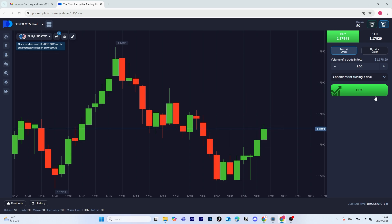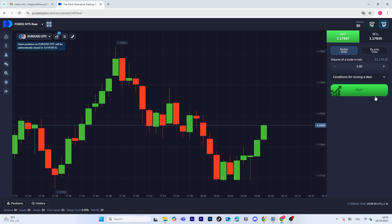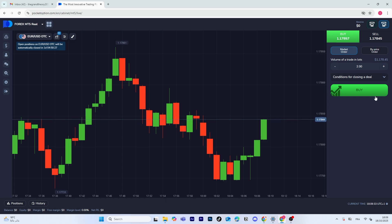And that's it! That's how you trade Forex on MT5 in Pocket Option. I hope you found this video helpful. If you did, don't forget to like, subscribe, and turn on notifications for more quick guides.